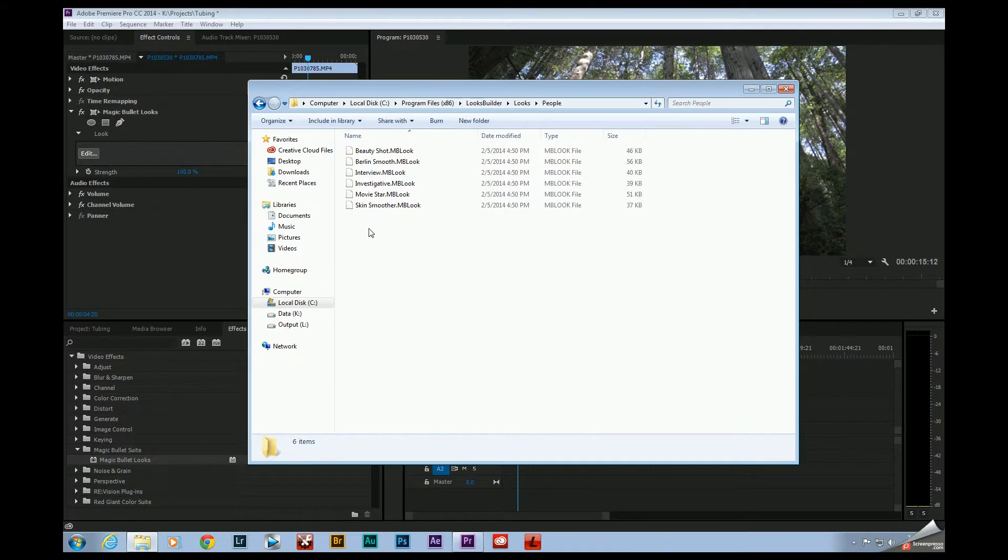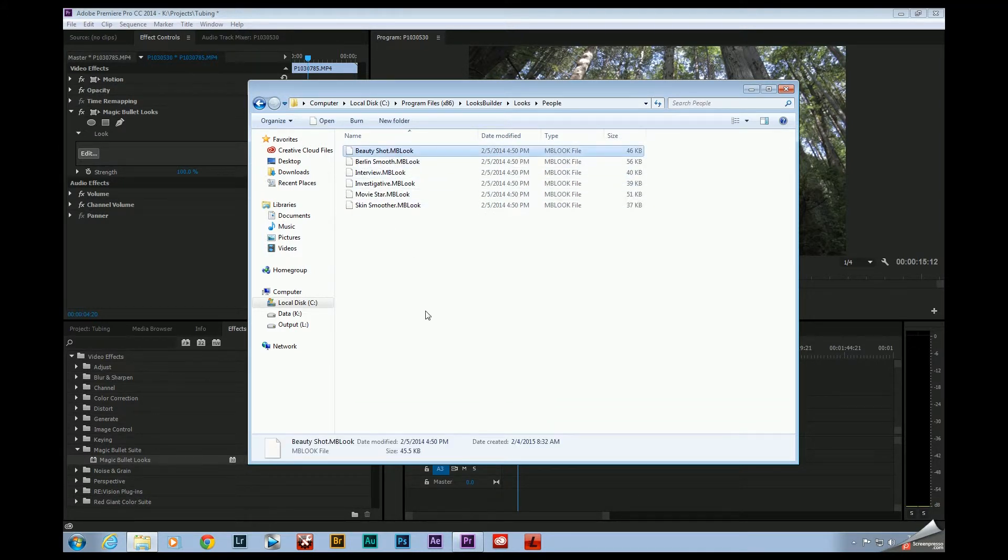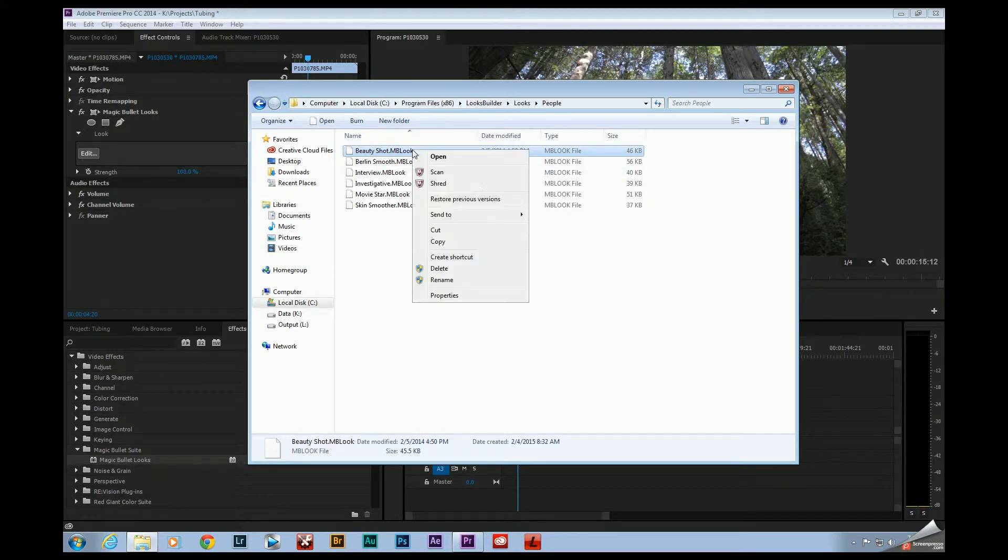So I went over here to People. This is one of the presets I really liked, Beauty Shot. All you have to do is copy this, hit Control-C, or right-click on it and copy.